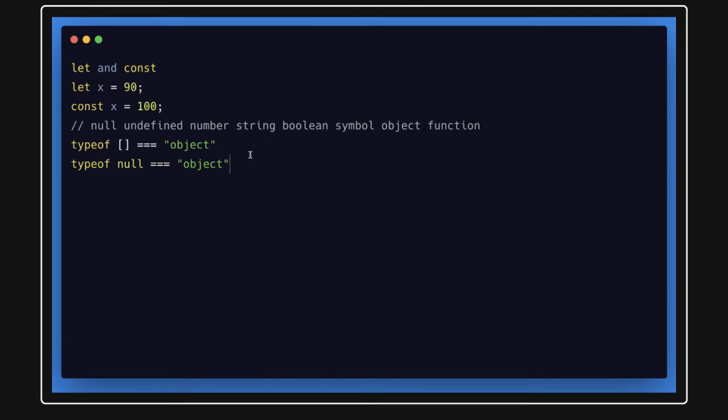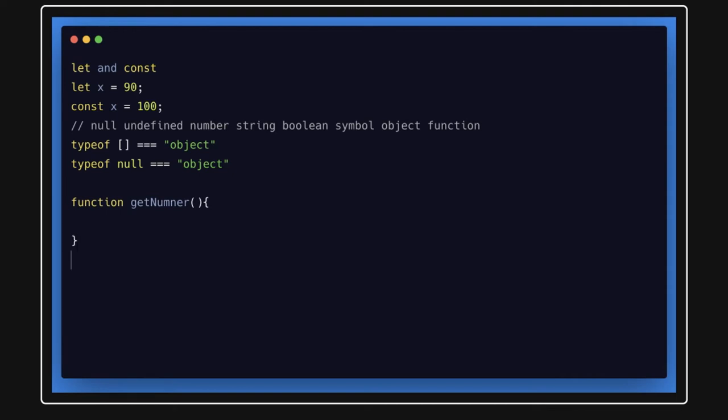When you write algorithms or when you write any problem-solving solution, you will just write a simple, basic vanilla kind of code where you might be just writing a simple function. This is how we create simple functions in JavaScript. You can call this function and pass some argument like five. You will get the argument here and you can return whatever you want.